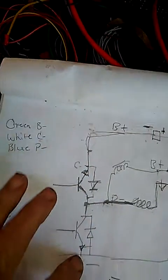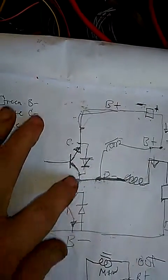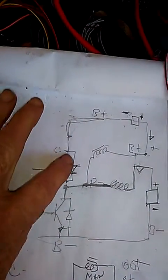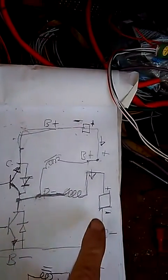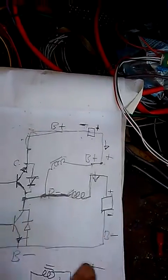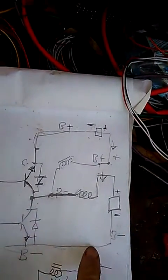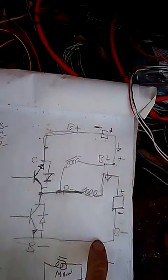This is the circuitry that's inside the BMS, and my new circuit for using this to control the system.